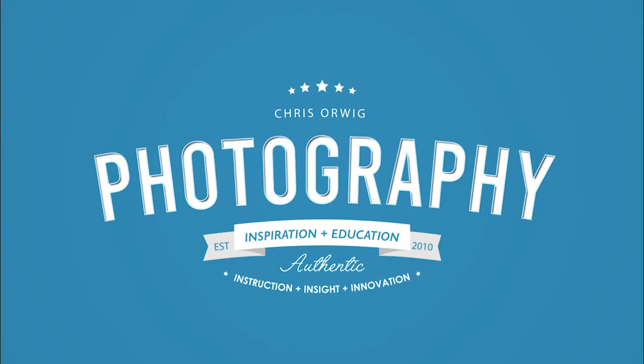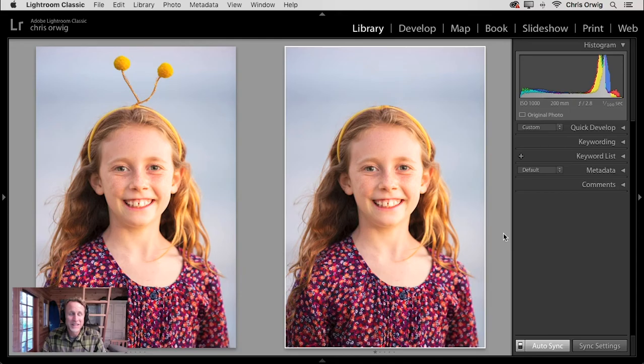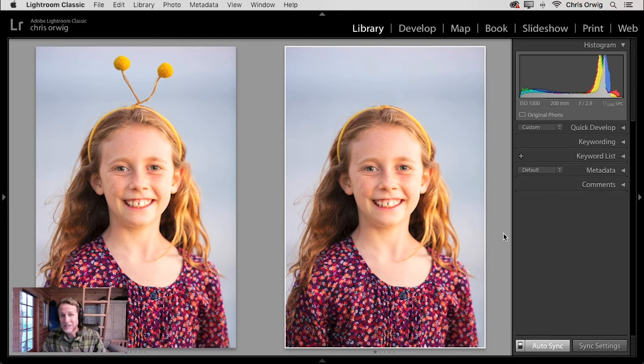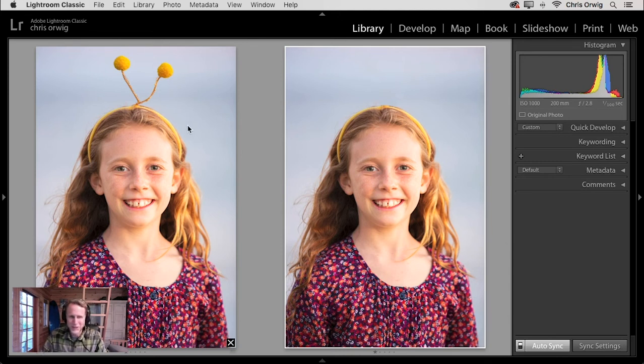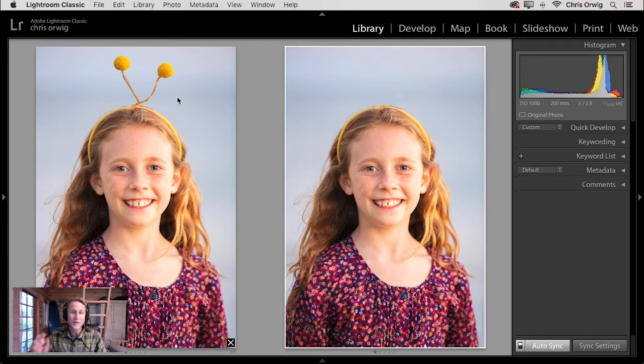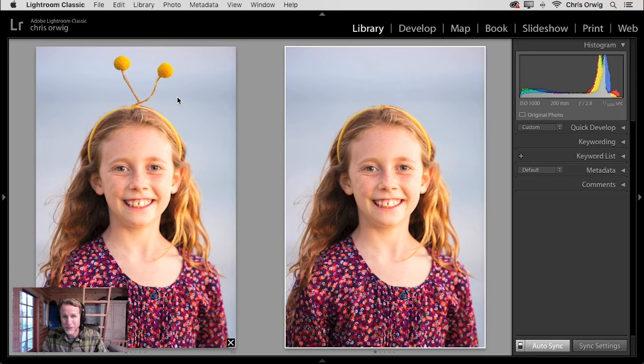Hello and welcome. My name is Chris Orwig, and in this week's episode, we are in Lightroom Classic, and we are looking at how we can more effectively work with the Spot Healing Tool. We'll start off with this image on the left of one of my daughter's friends, and then we'll look at how we can remove the little antenna up here using one single tool inside of Lightroom. And we'll learn how we can really use that tool like a pro.